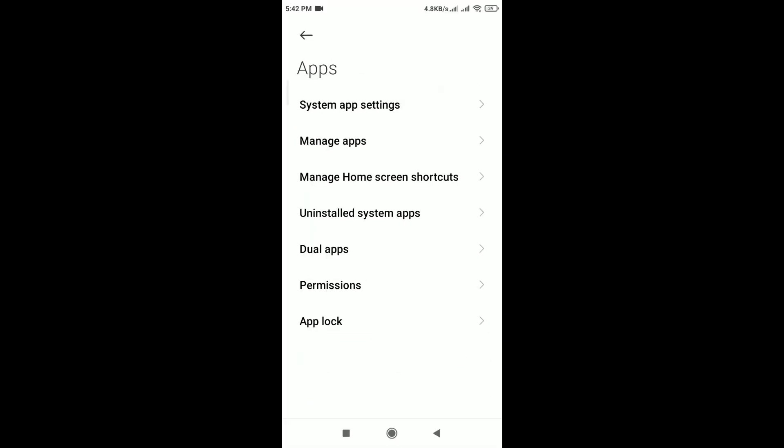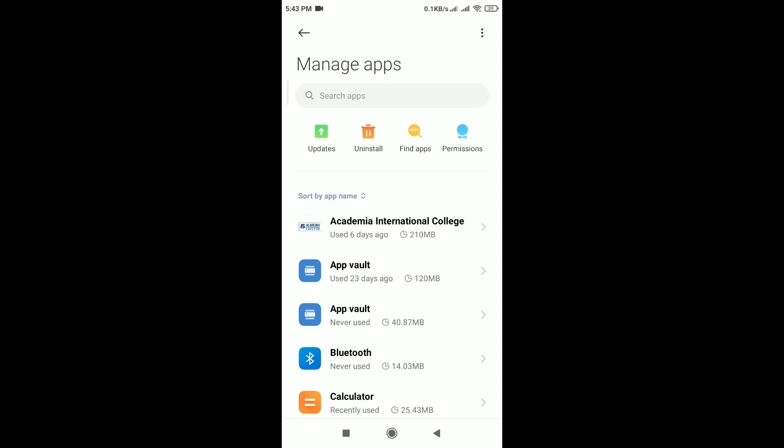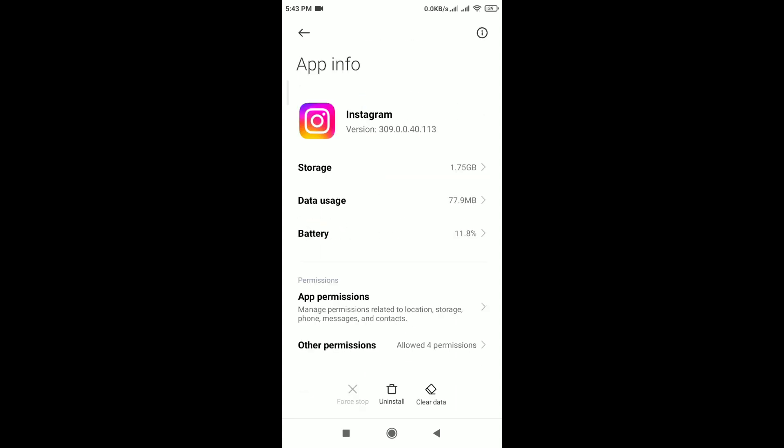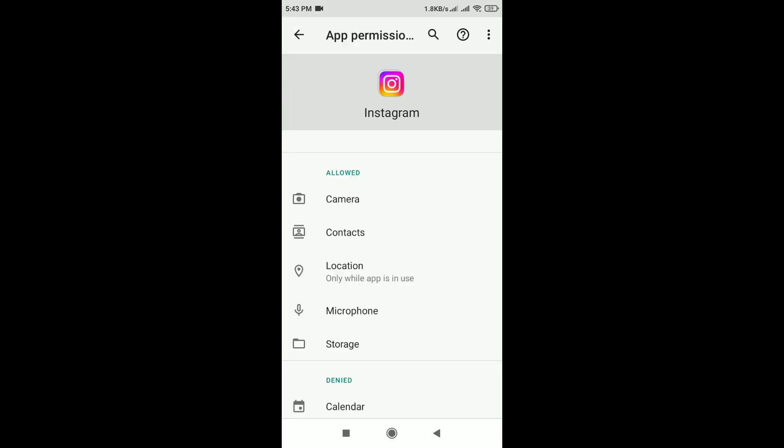After that, tap on manage apps, scroll down and tap on Instagram. In app info of Instagram, you can see here app permissions. Tap on it and check app permissions.